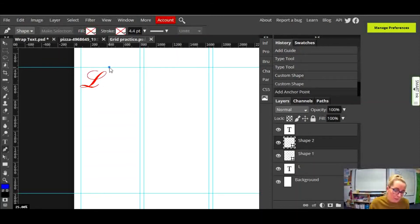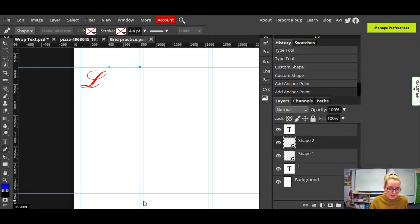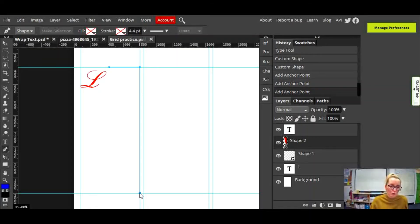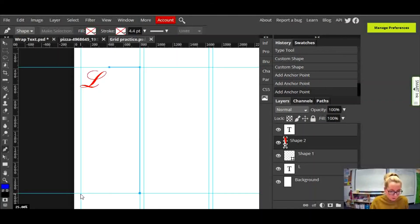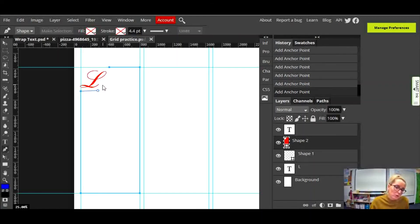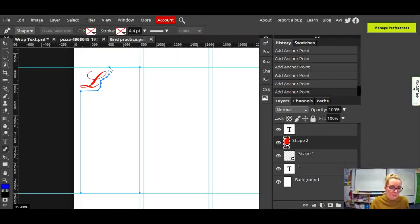I'm going to start my first point on the pen tool here, then go across and click on the intersection there to make my second point. Then down here I'll click on the intersection, and this is where you can see how useful those lines are in helping you create really neat straight lines with your pen tool. I'll click on that intersection, then back up, across, and at this point I'm going to do something a bit fancy — just click little clicks with the pen tool to go around that L.